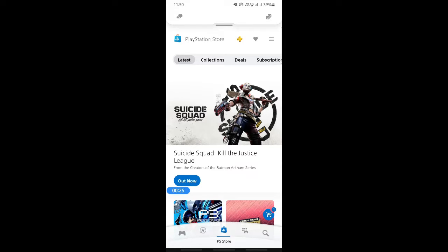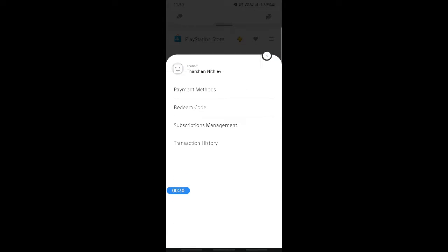Once you're on the PS Store, click on the three lines, the hamburger icon here on your top right and then go for payment methods. When you get to payment methods here, once this loads...